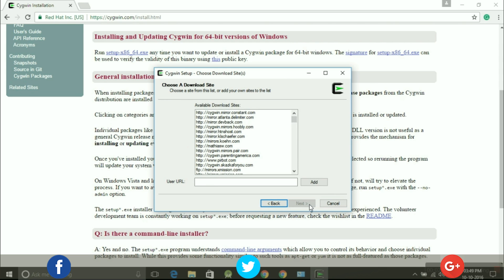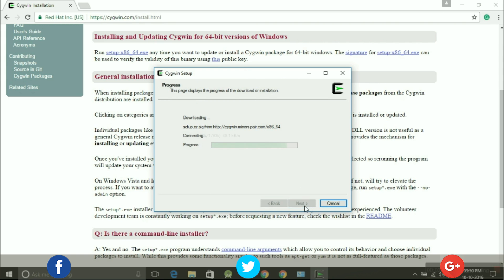Afterwards you can choose your download site from the available options. To download and install Cygwin, I would like to choose cygwin.mirror.pair.com and press next.